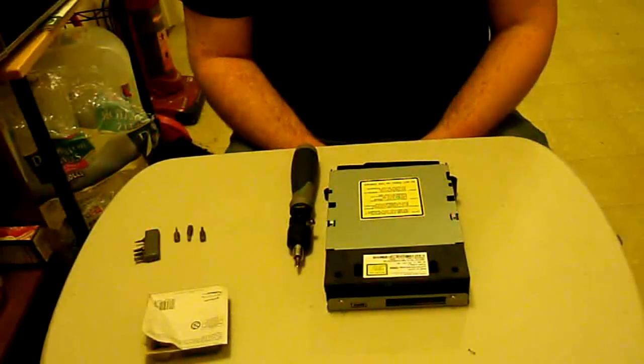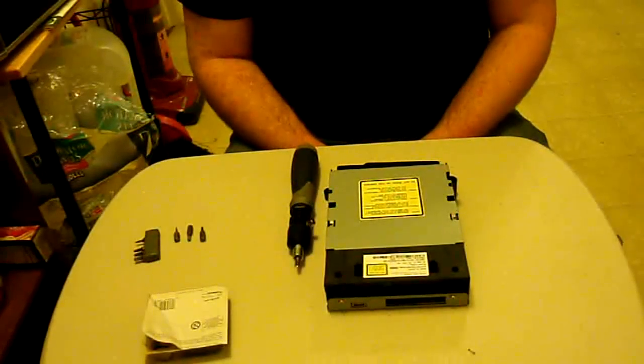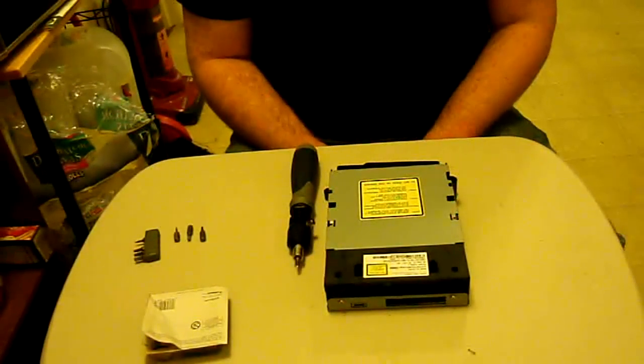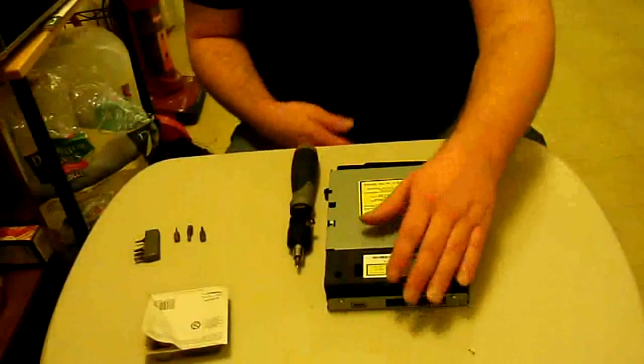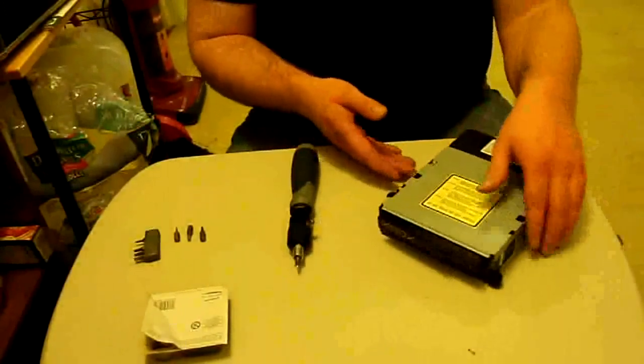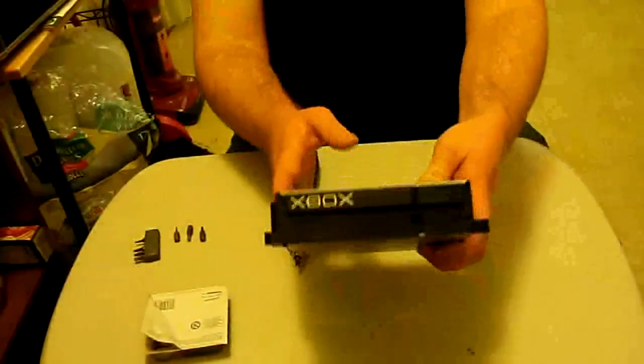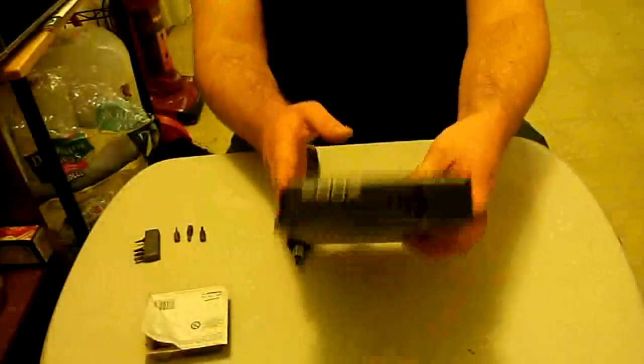What's going on everybody? I'm here to give you another repair tutorial. This one is for the original Xbox.